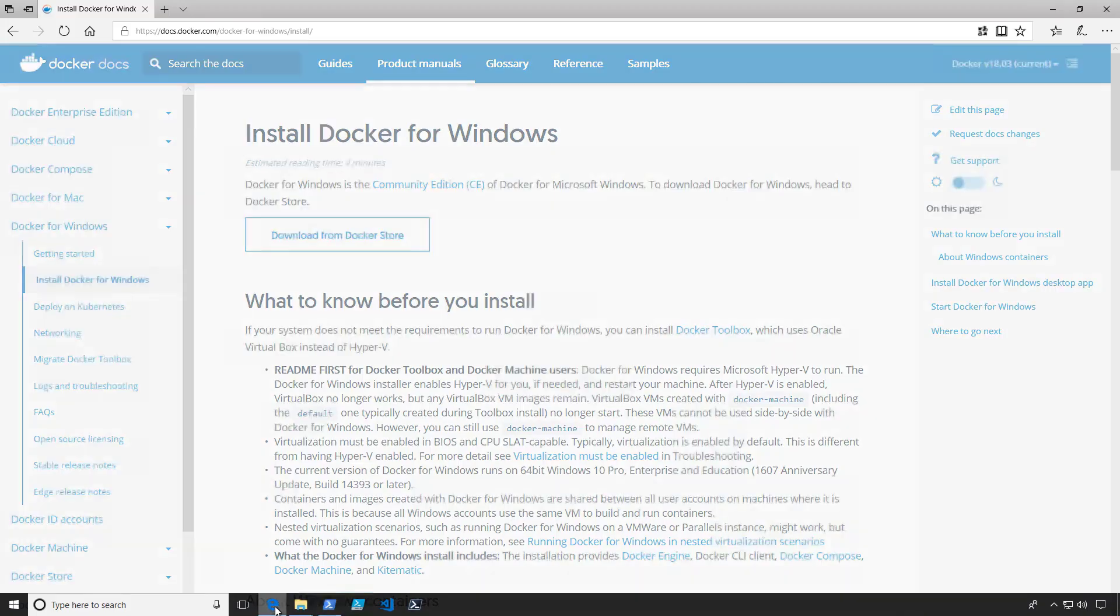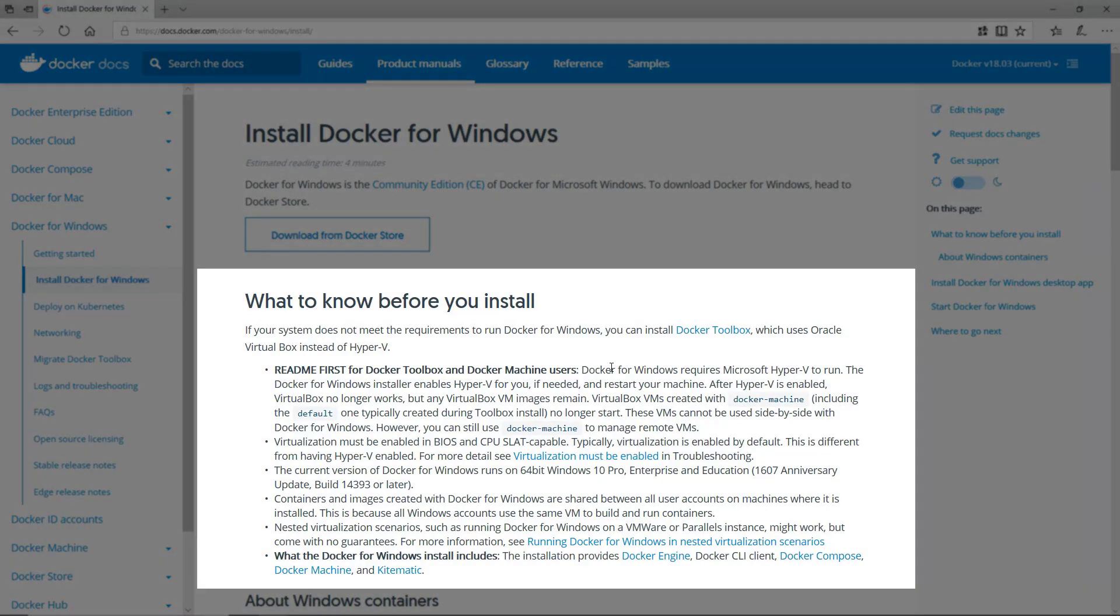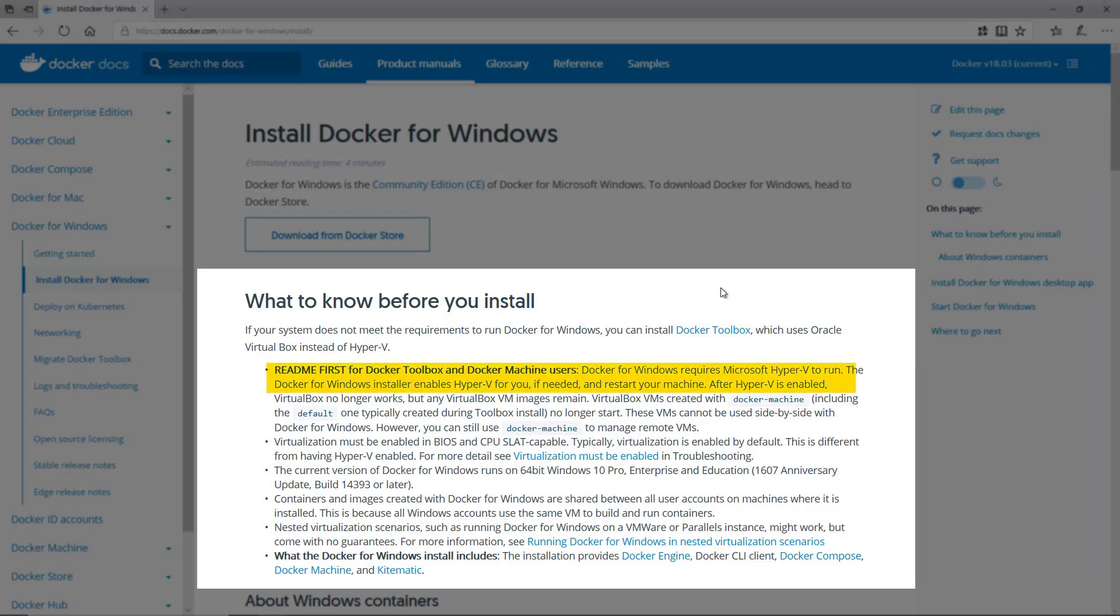Before I get started, I recommend that you read through the What to Know Before You Install section of the Install Docker for Windows link, which I will put in the description. Docker for Windows requires Hyper-V. The installer will enable this for you and may require a restart.